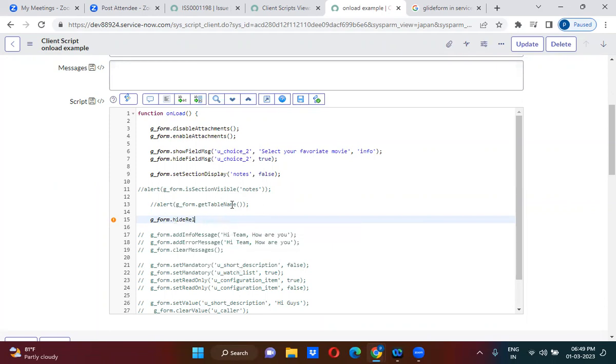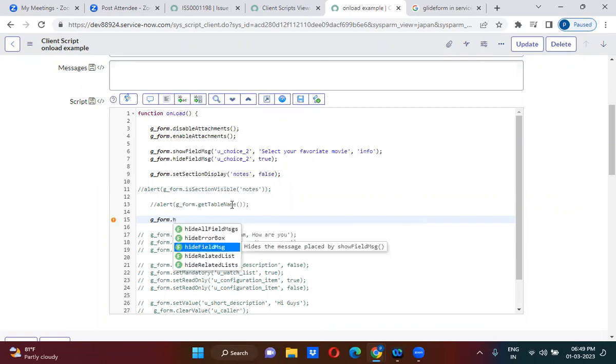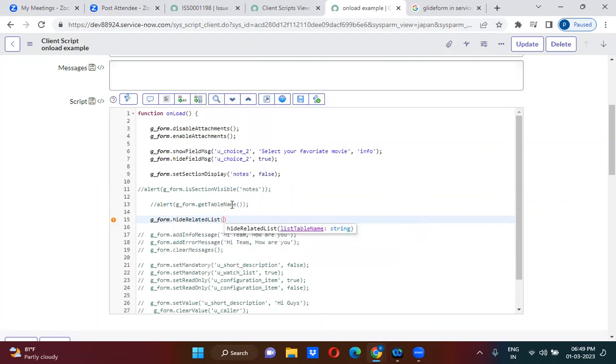Let me go back. Not hide the related list — the related list name is what you have to keep. You don't have to pass anything else.